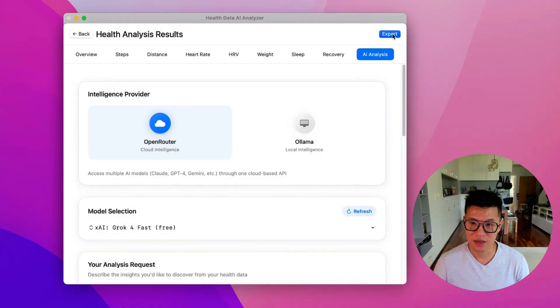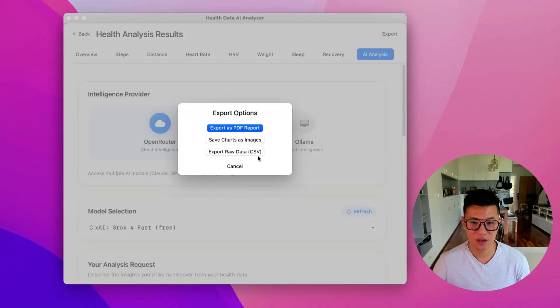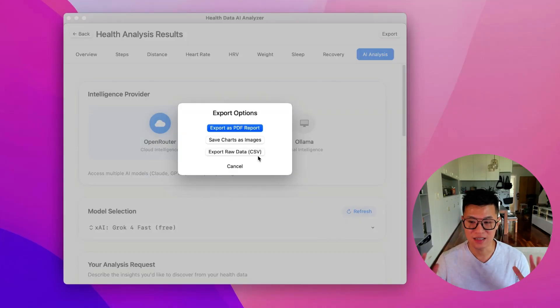And finally, you can export all this data as a PDF report, image or CSV for further analysis. And that's it.